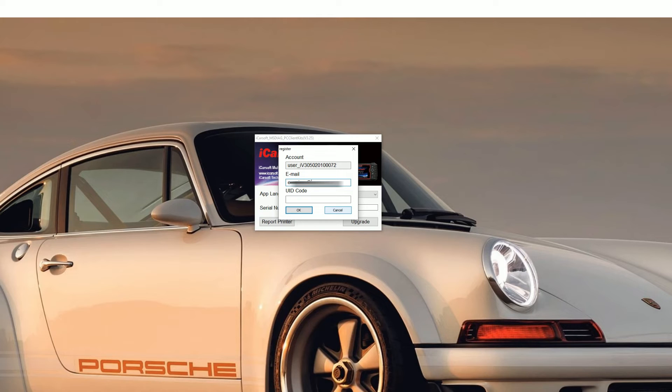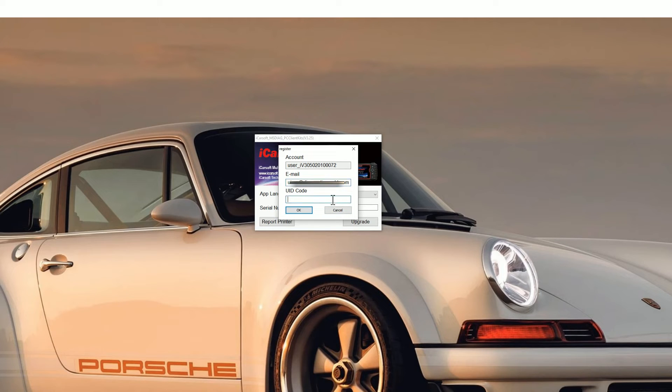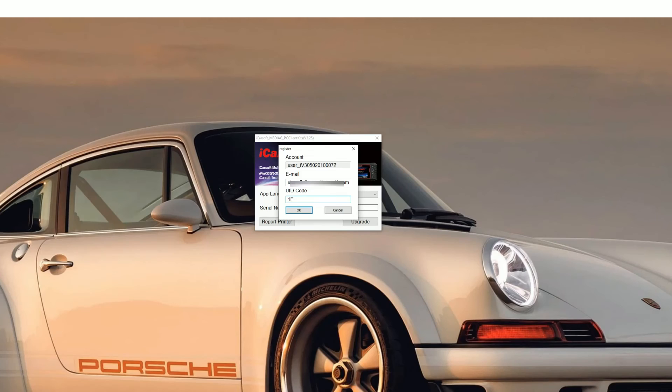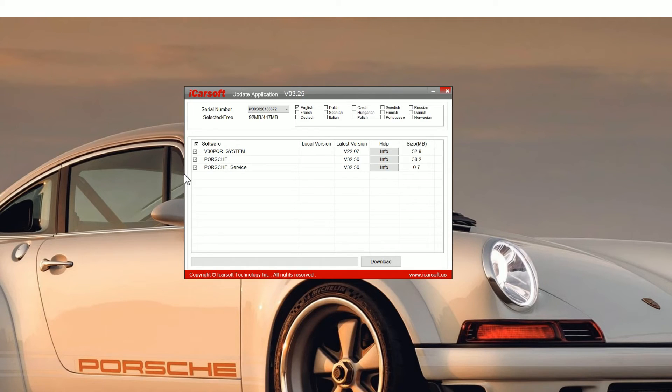iCarsoft really don't even send any emails out so your email address is safe. If you go back to the screen of the tool that you've plugged in, you'll see a UID code. In this case it's 1FE7, so just pop that in the box. Click OK and then you'll see the update application screen.